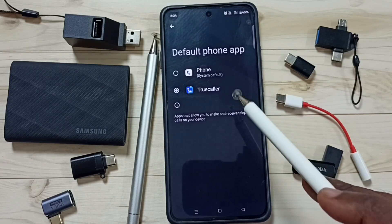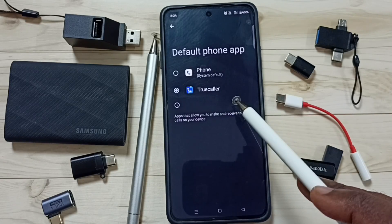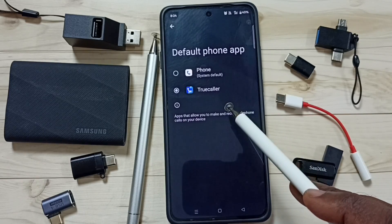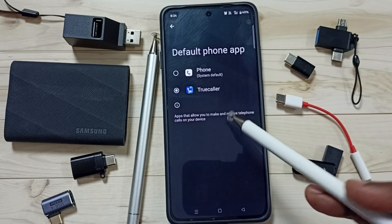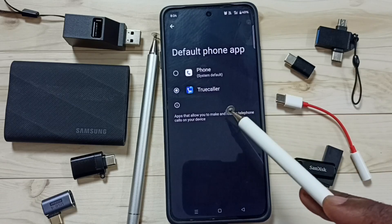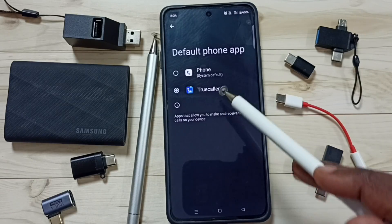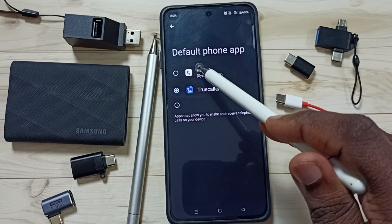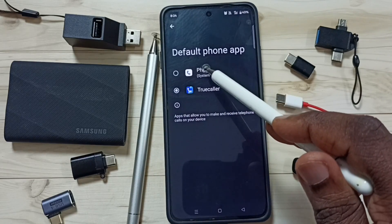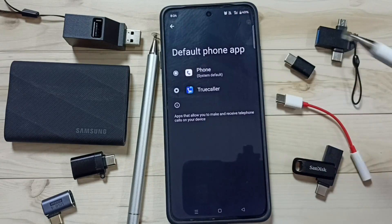So this way we can change the default dialer app. Later, if you want to go back to the Phone app, you can just select Phone from this list.